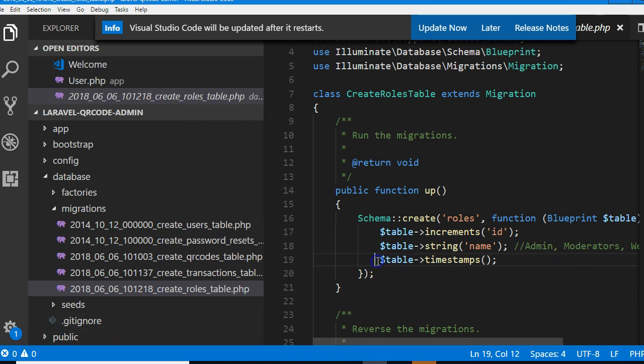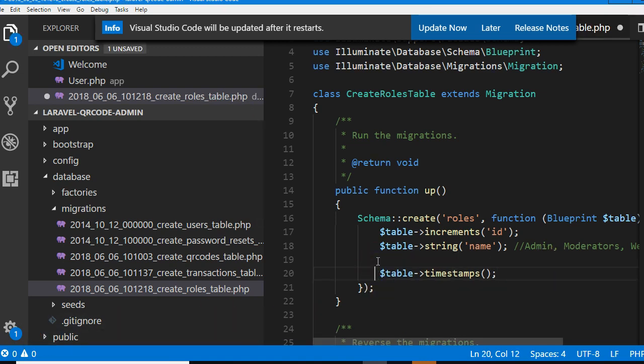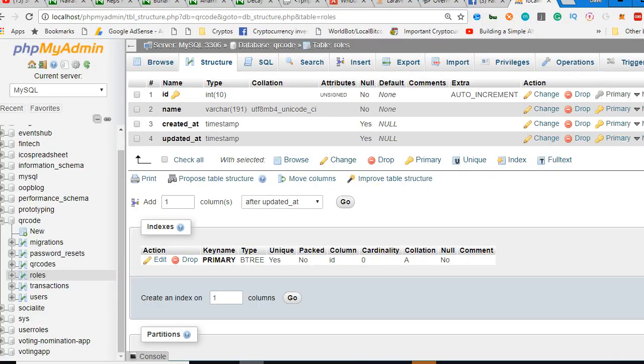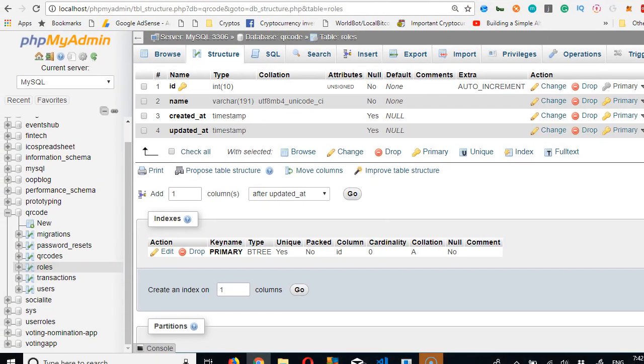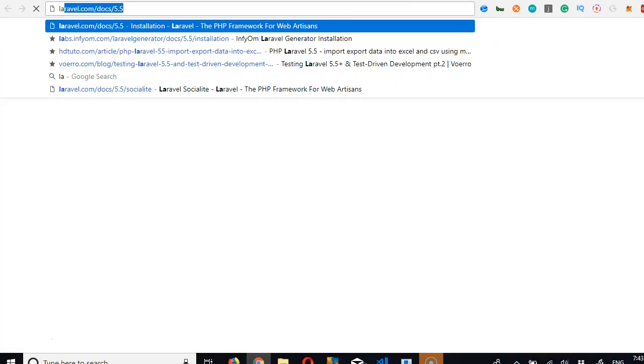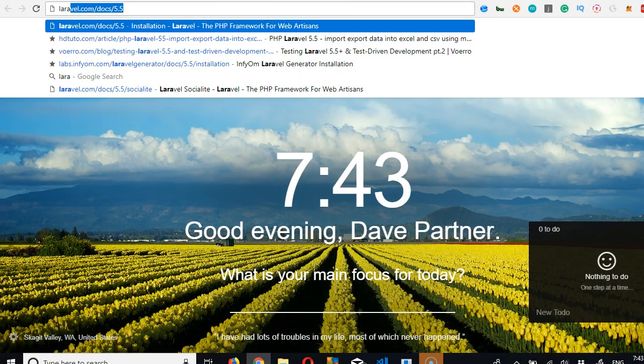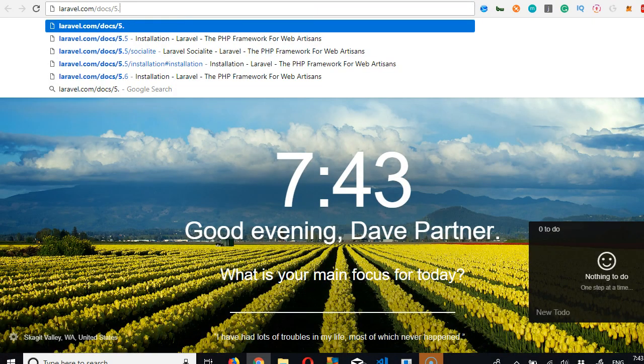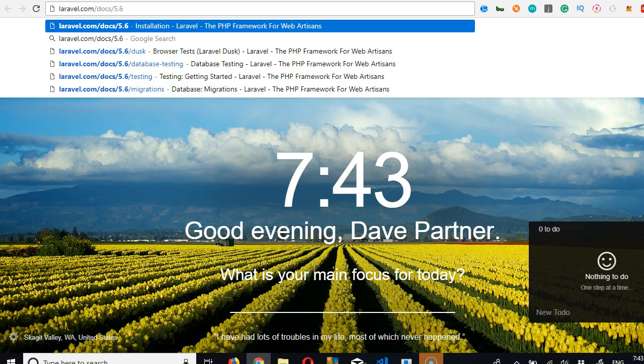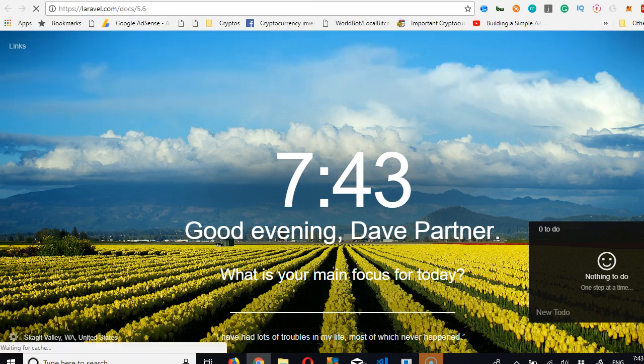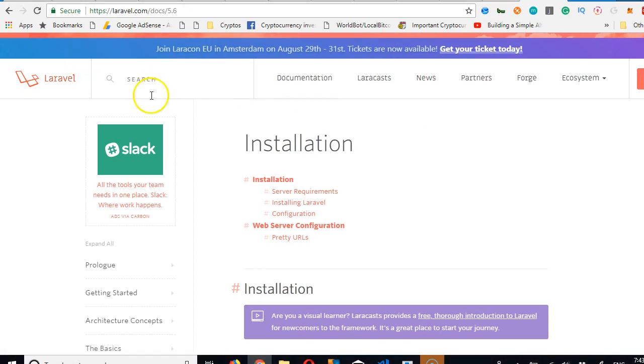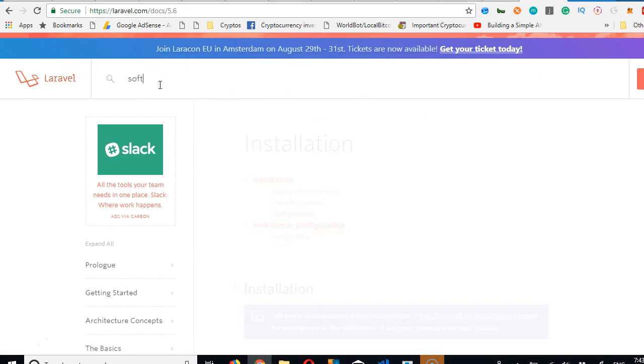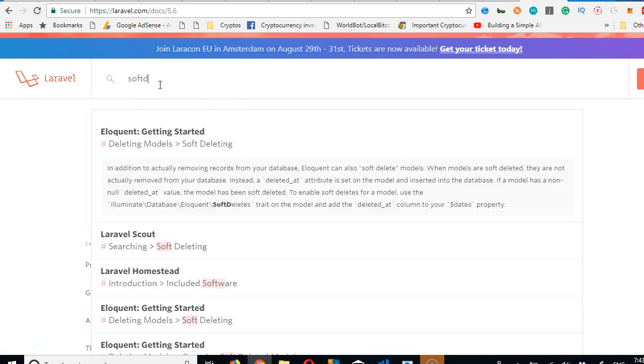So that's what soft delete means. You can read about it in Laravel documentation. So let me just show you around Laravel documentation. If we go to Laravel 5.6, so most of these things you really want to pause this video and scan through it so that you will never have to come back to it again.